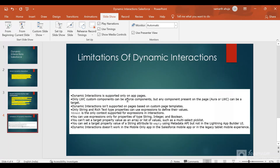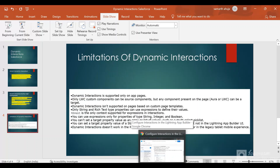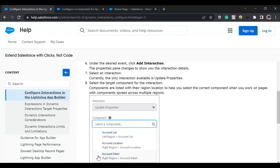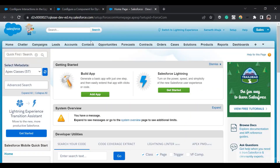The source is the one which triggers the event, and right now that can only be an LWC custom component. The target, however, can be any component — either Aura or LWC. There are additional limitations: on the event you can only share properties of type String, Integer, or Boolean; you cannot set a target property value as an array or list of values. I'll share links so you can read through them.